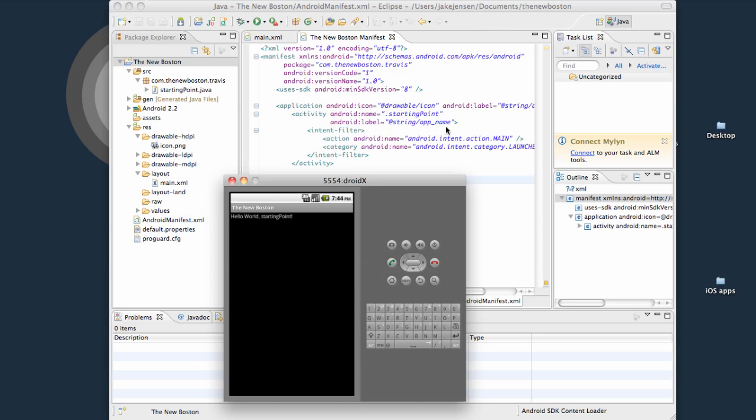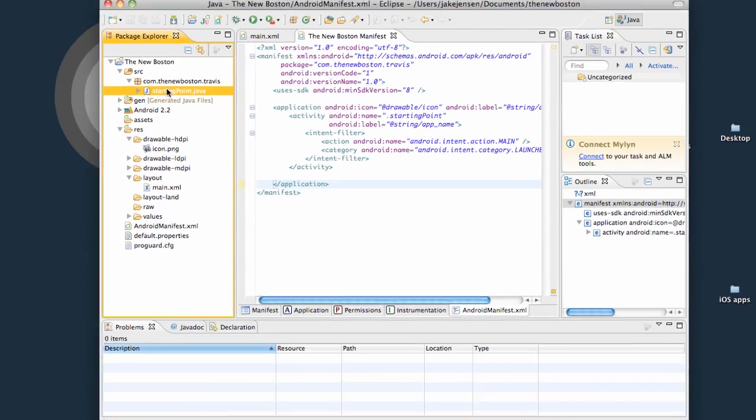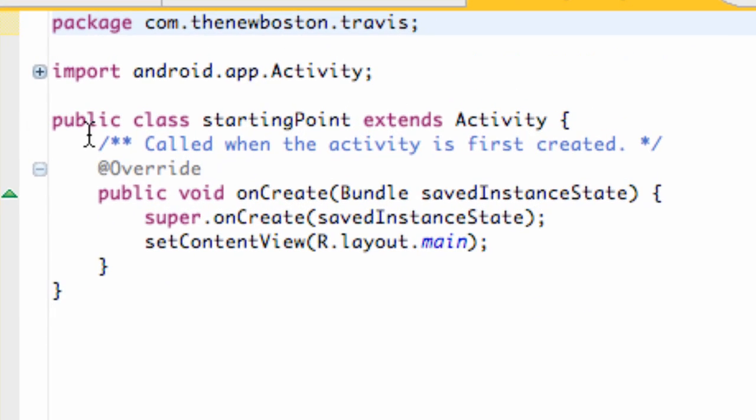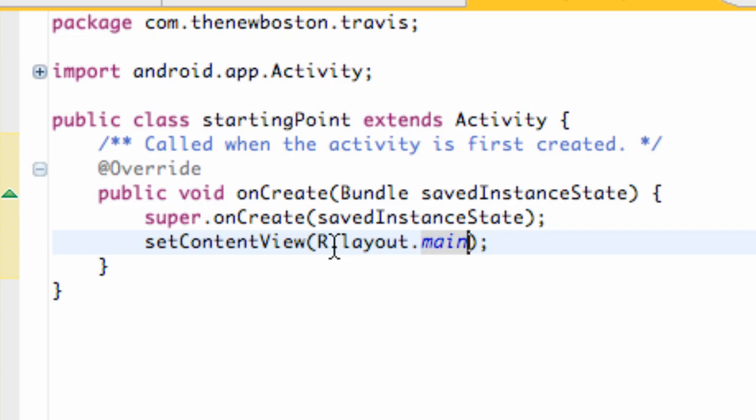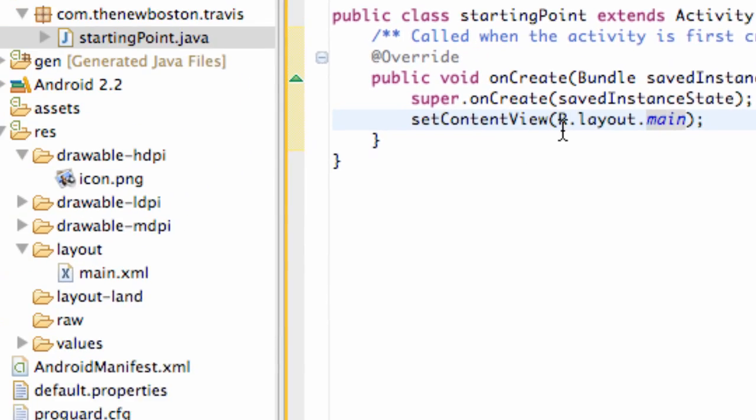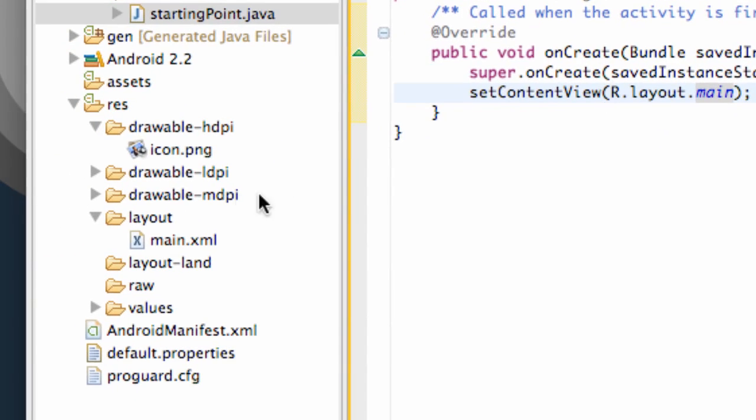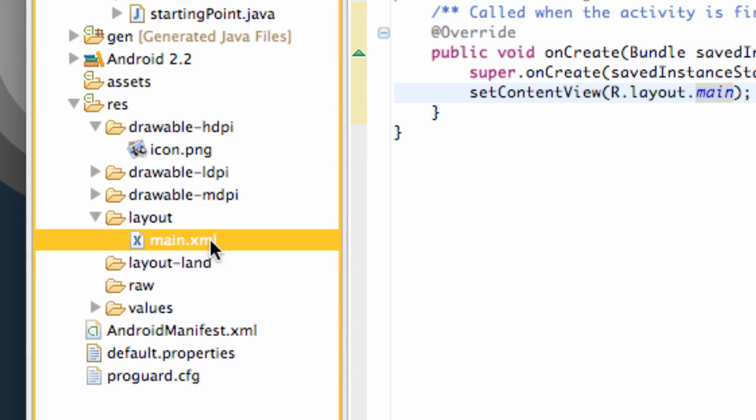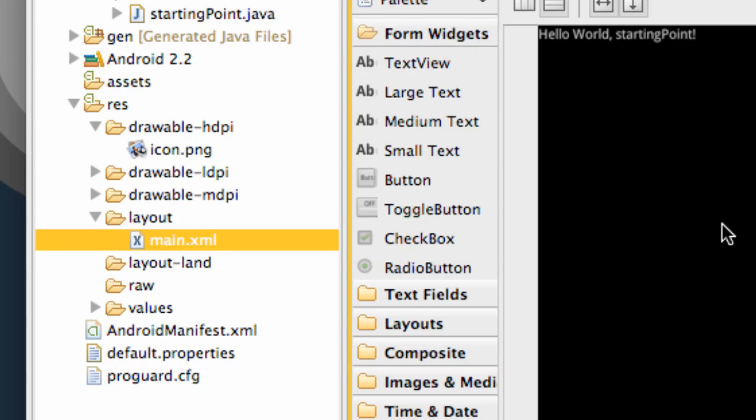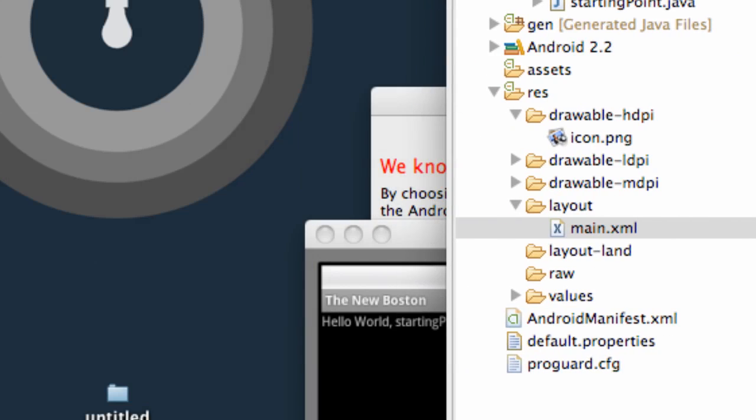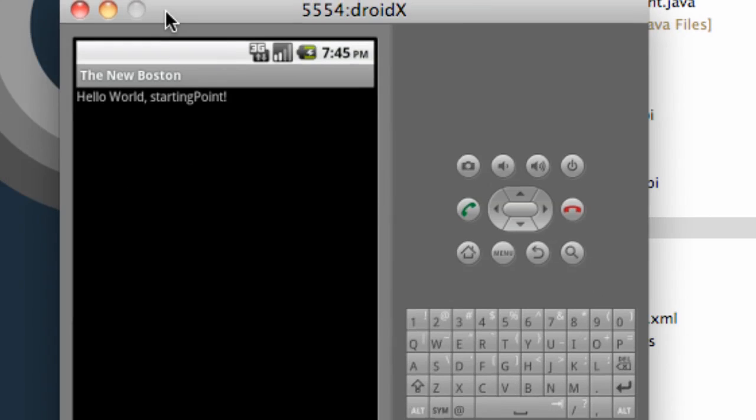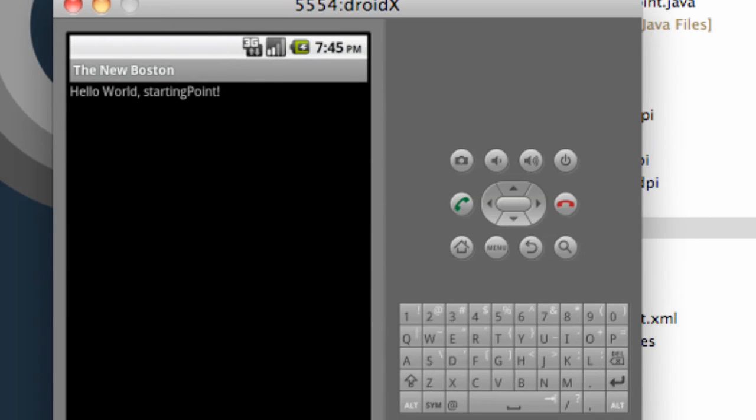And then it will call this starting point class that we set up right here, which is an activity class. And within the activity, it sets the content view to r.layout.main. I know this is a quick overview, but r.layout.main, which r stands for a resource folder, then our layout folder, and then our main XML again, which looks like this. So it's going to set the content view to that. And that's basically kind of a quick overview of how the activity works for the most part. And I'll catch you guys in the next tutorial.